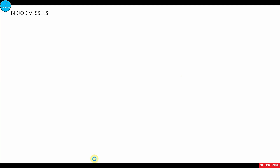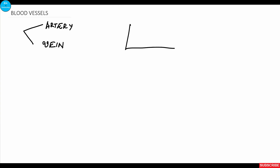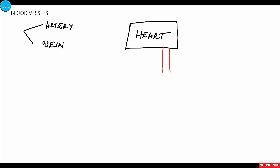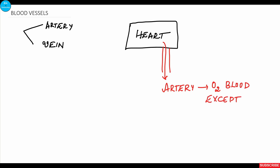Hello everyone, welcome to Bit of Anatomy. In this tutorial we will see the histological features of the blood vessels. Blood vessels are broadly classified into arteries and veins. Vessels which carry blood away from the heart are called arteries, and most arteries carry oxygenated blood.